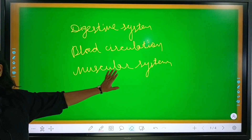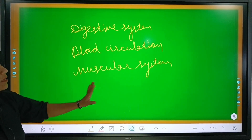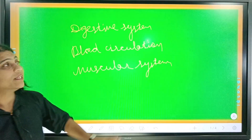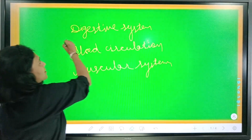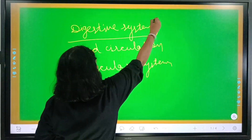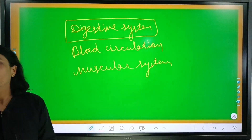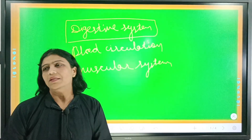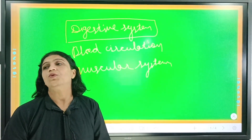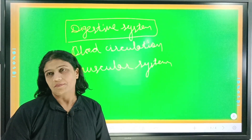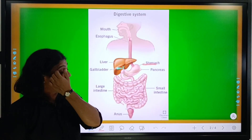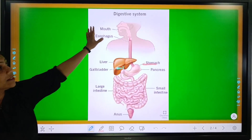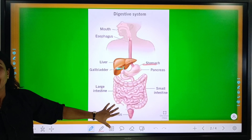Nervous system and excretory system. But today I am going to talk about only the digestive system. The people say, and the doctors say also, that the diseases are caused by what you eat. So now you can see the picture — it is a digestive system.